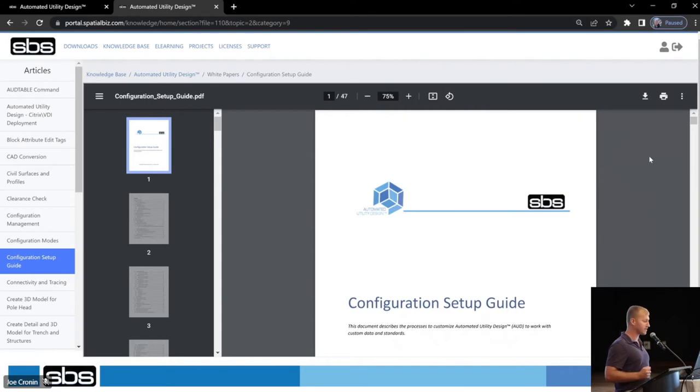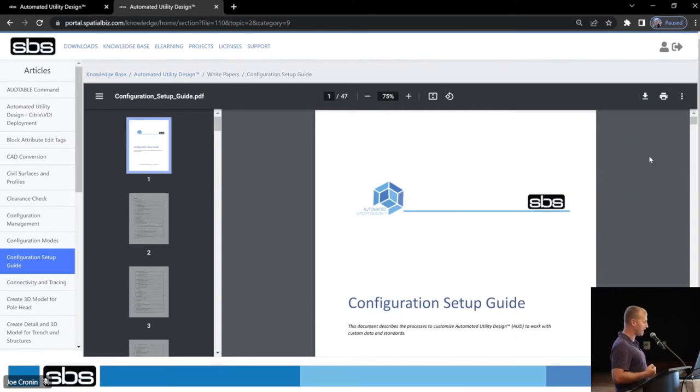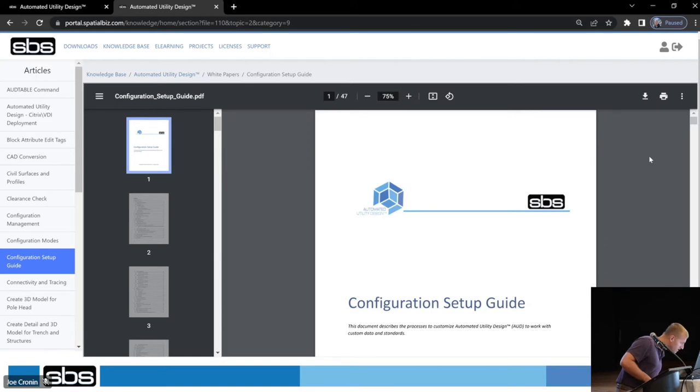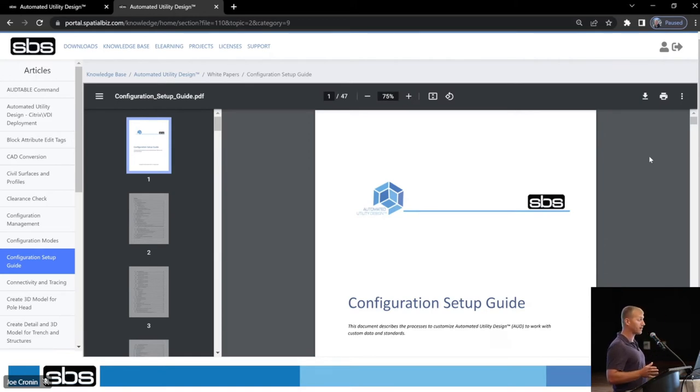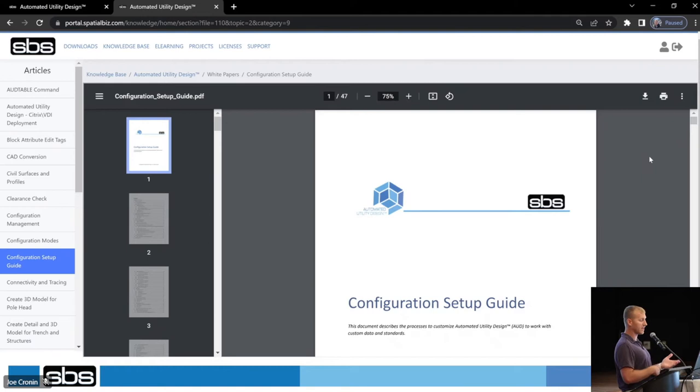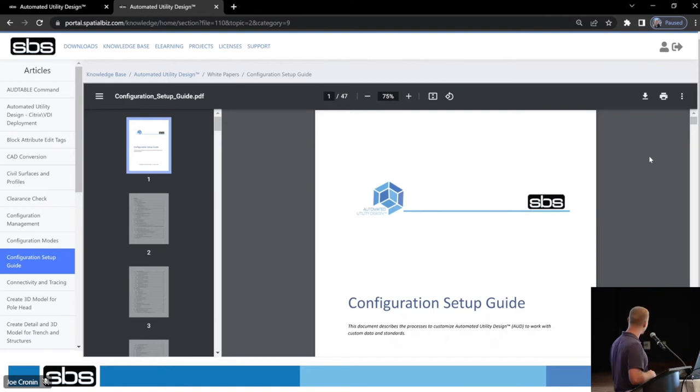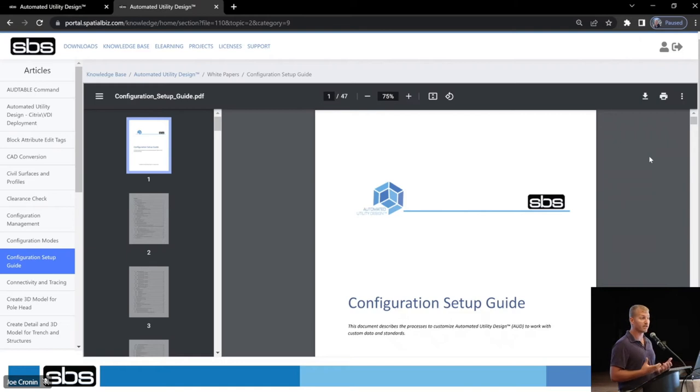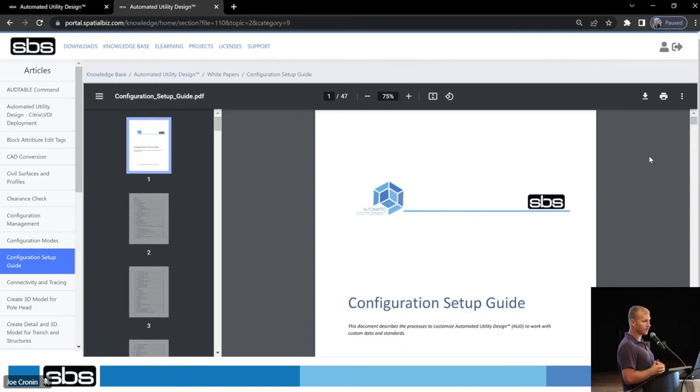Same thing. We're in the white papers now. We got a really nice viewer here. Configuration setup guide here, okay? So viewer, again, it's nice, but you can also download this PDF. You have the option to do that right here in the portal. You also have the option to print it if you want to print it. For some reason, you do want to download it, send it to a colleague, or save it for later.